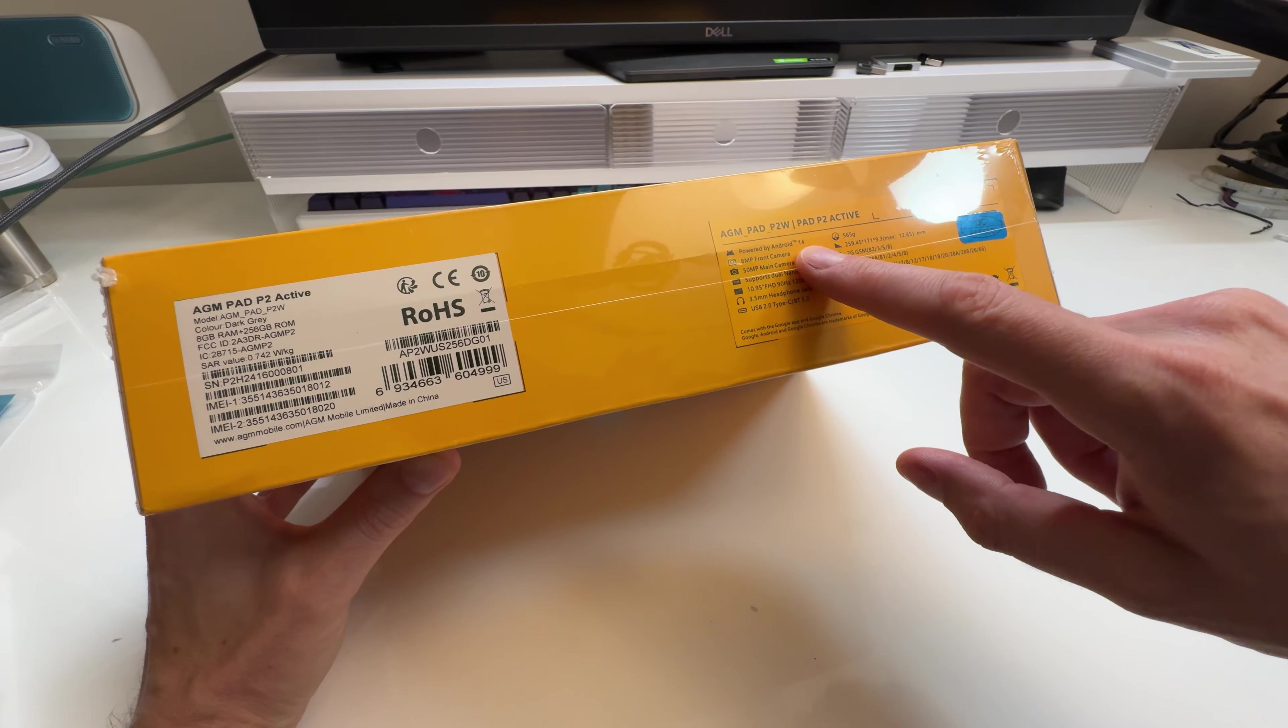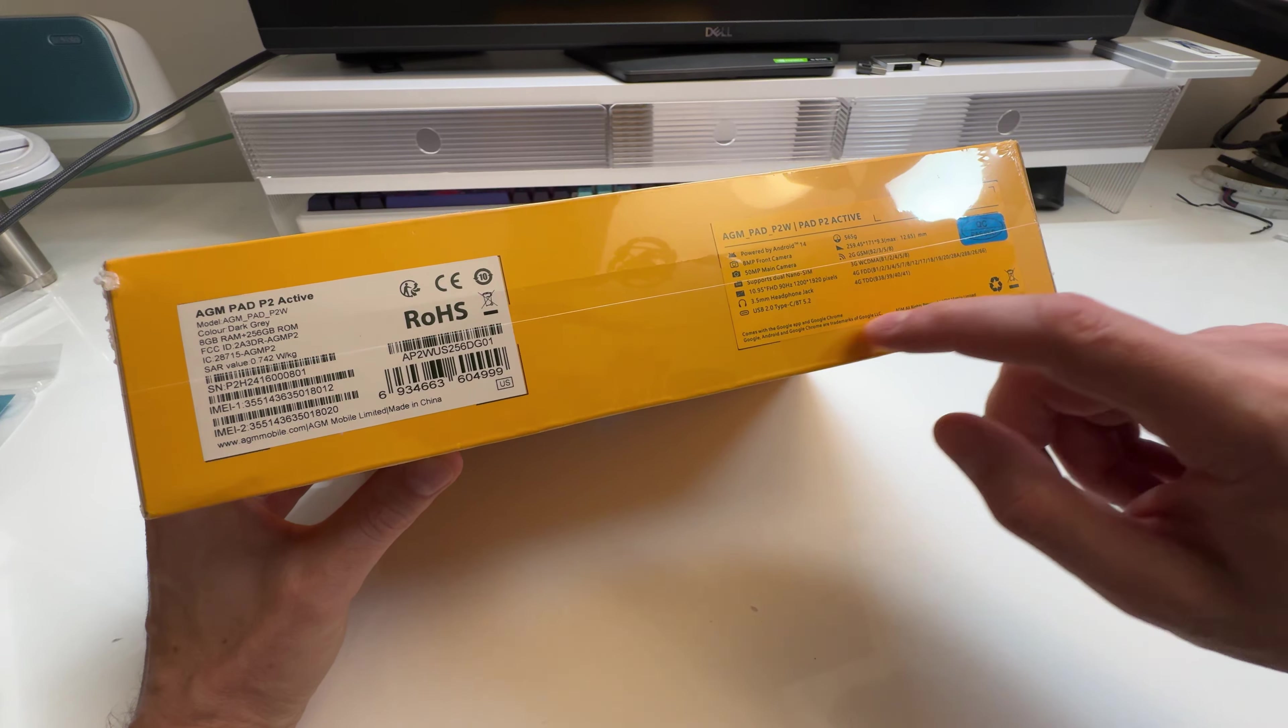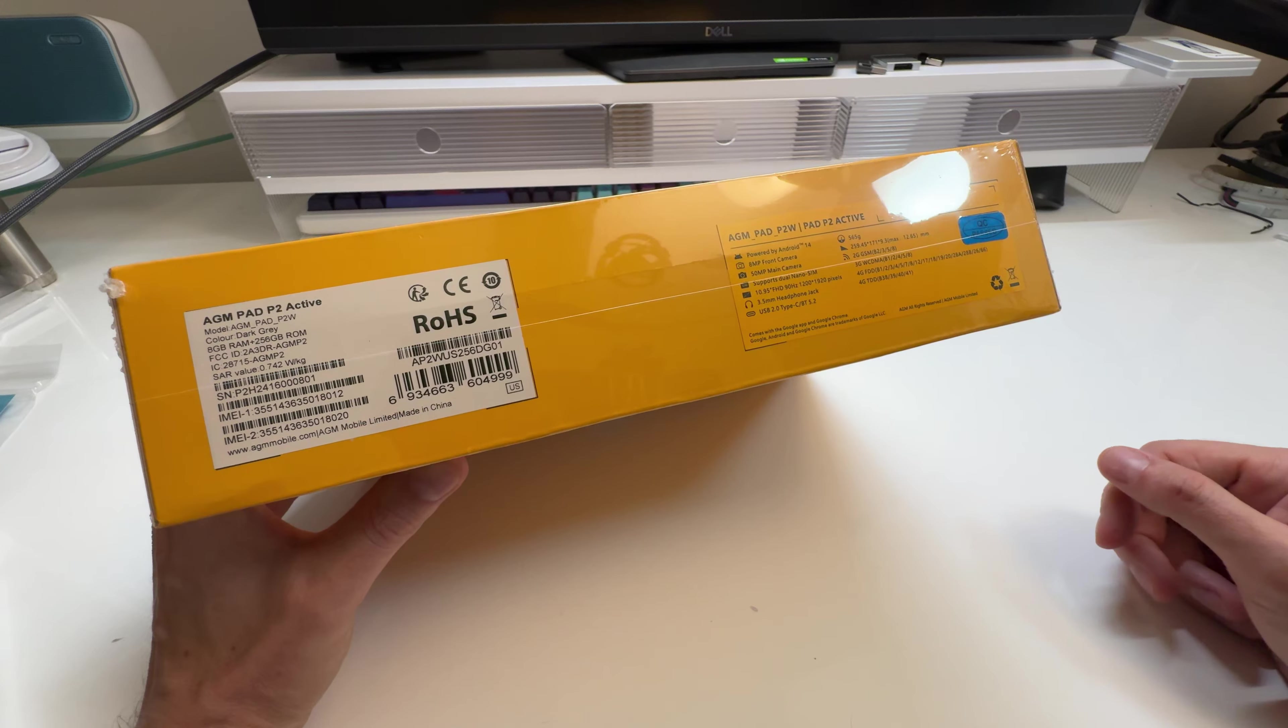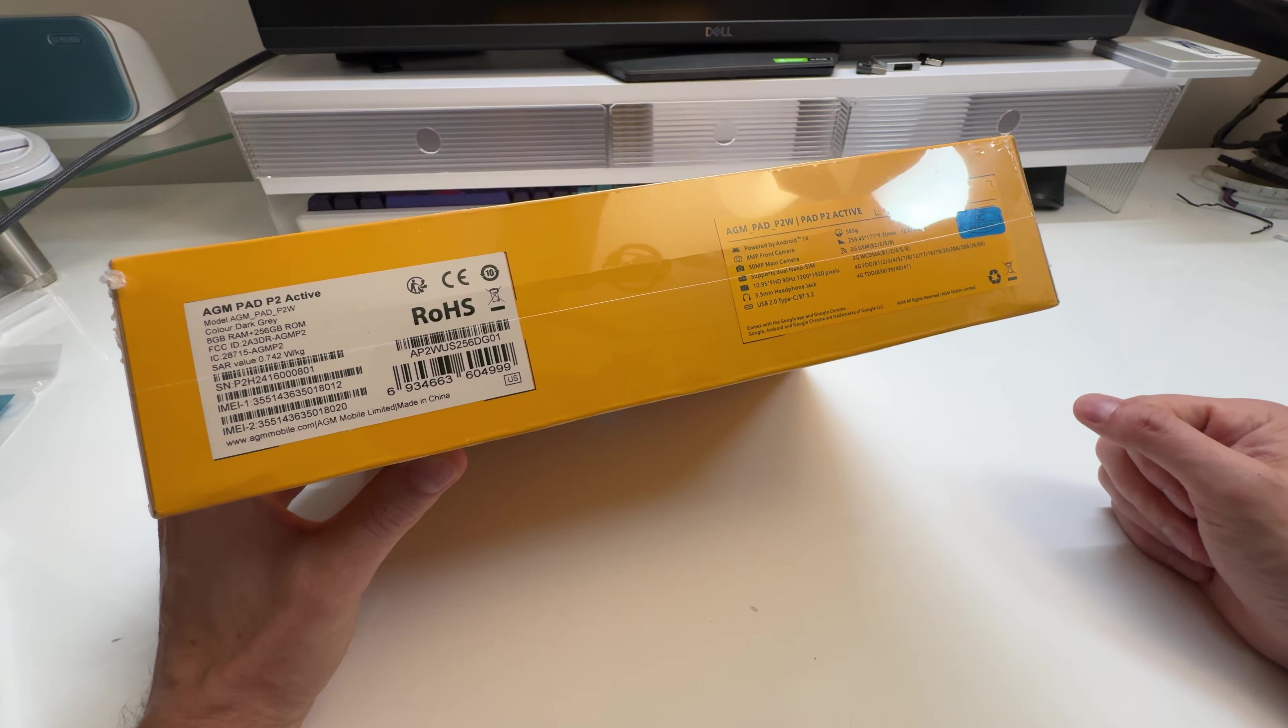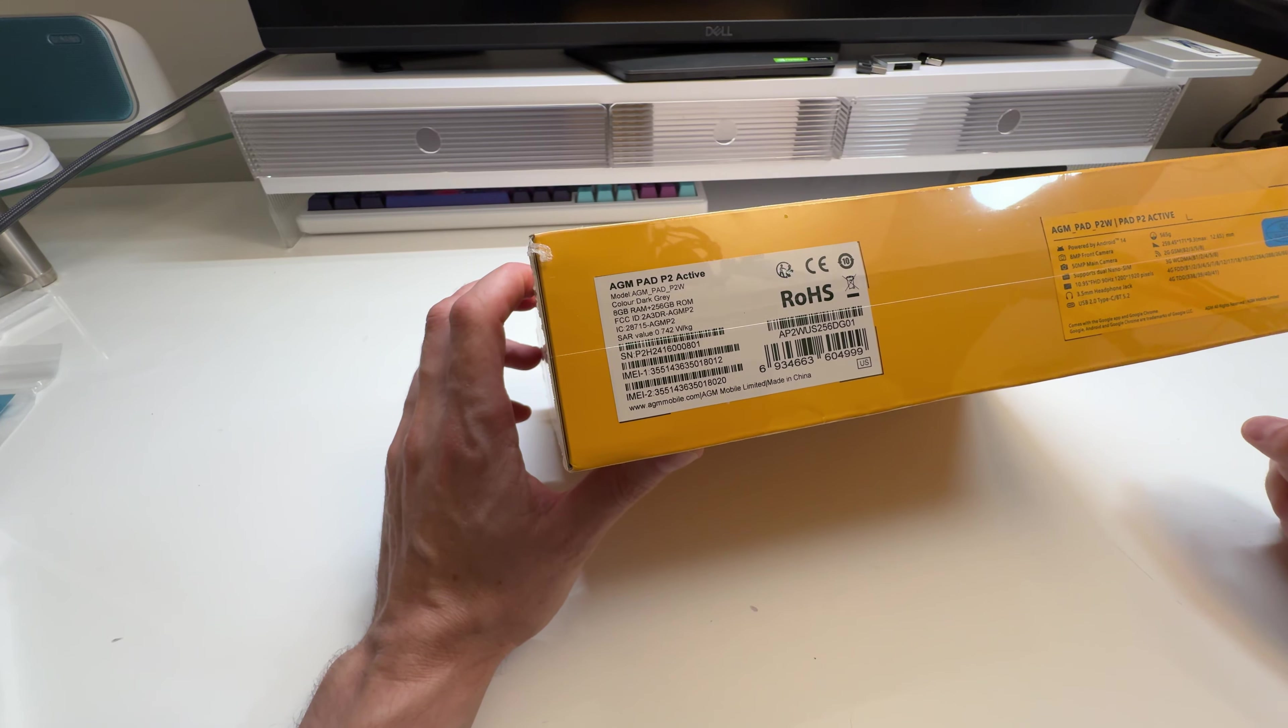So this one here has Android 14 at least. 8 megapixel front, 50 megapixel rear camera so that's pretty good. Supports dual nano sim. The resolution is pretty good so 1200 by 1920 so just FHD. It's not a gigantic screen so I suspect that'll be fine. This one here is 8 gigabyte RAM, 256 ROM so that should be pretty good.